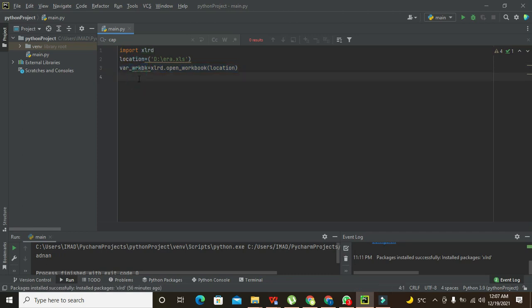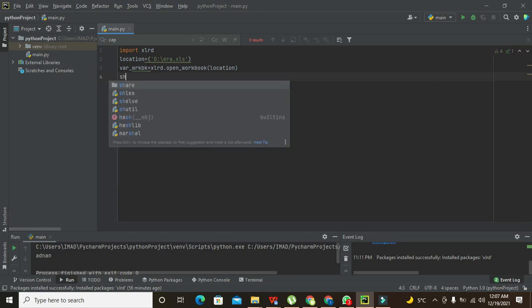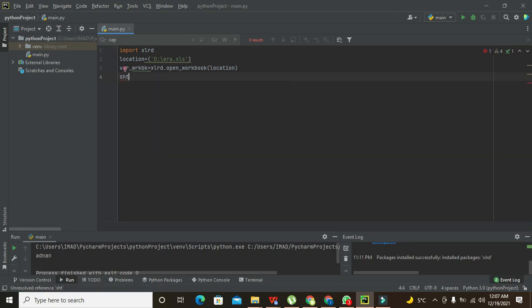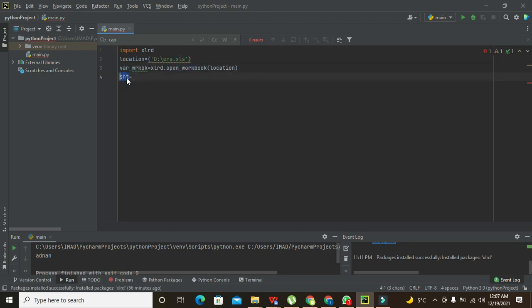After it, we need to write sheet. First, this function has opened the workbook, so after it we need to write sheet is equal to.